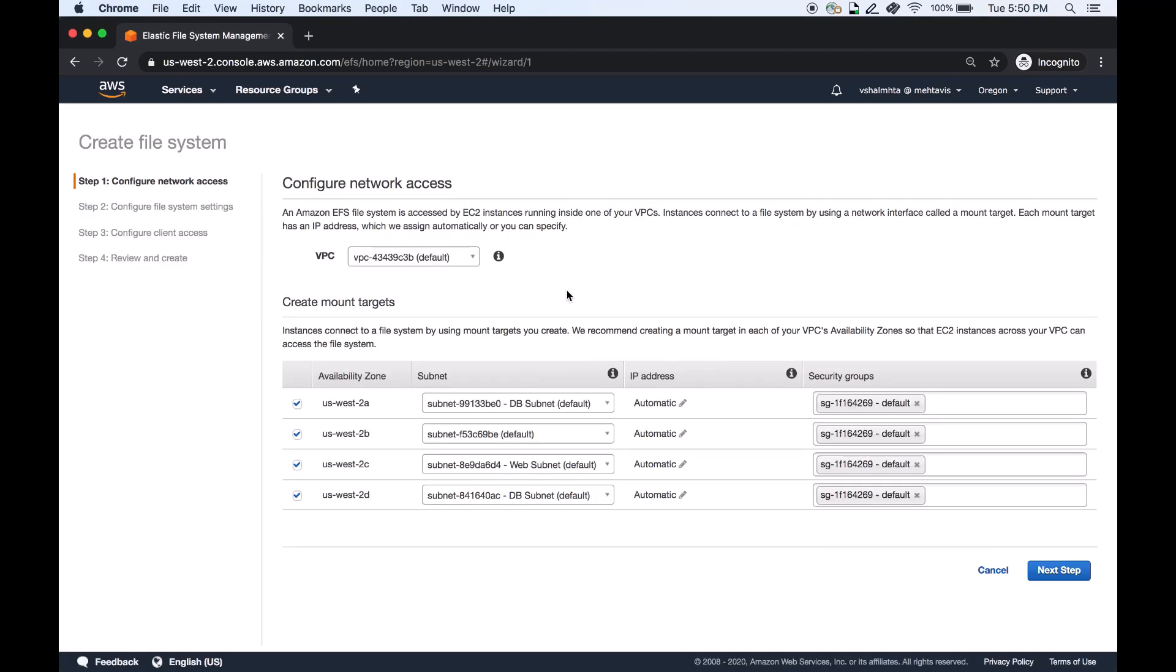EFS IA is suitable for most general-purpose NFS based file shares. Here I am selecting the default settings to quickly create the basic file system.